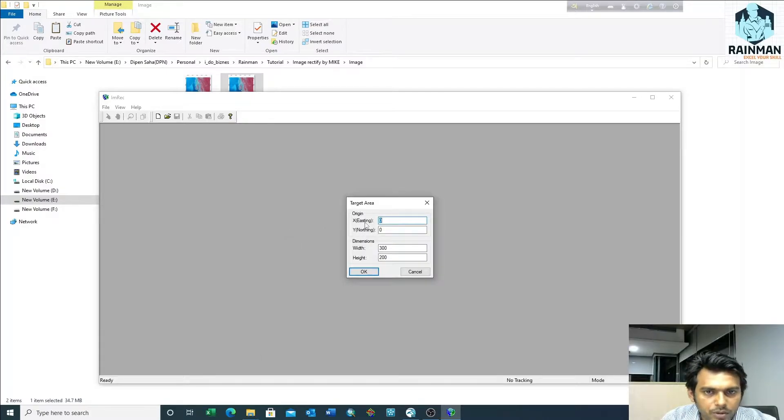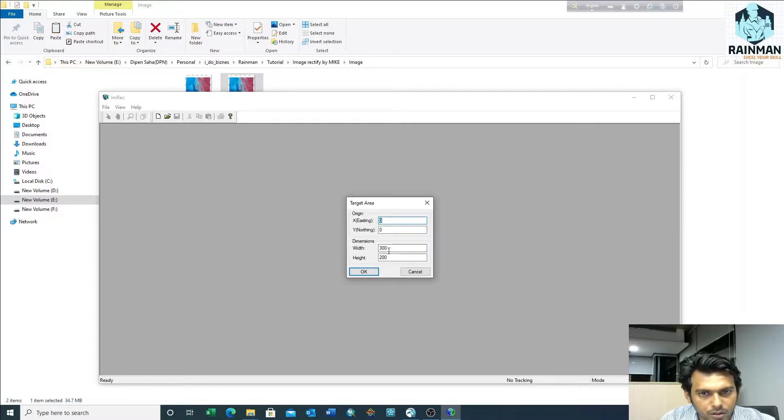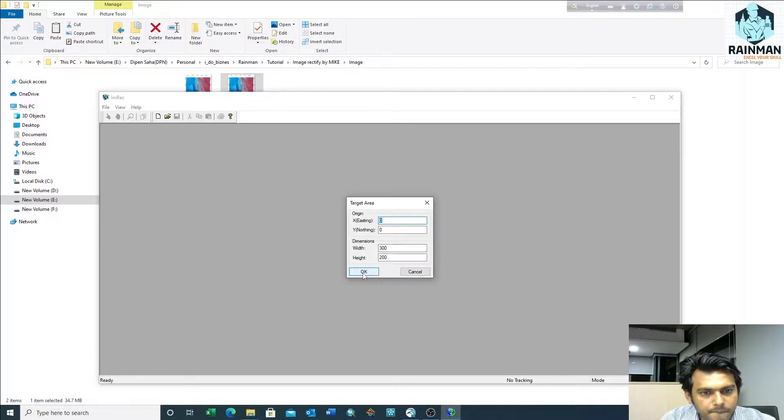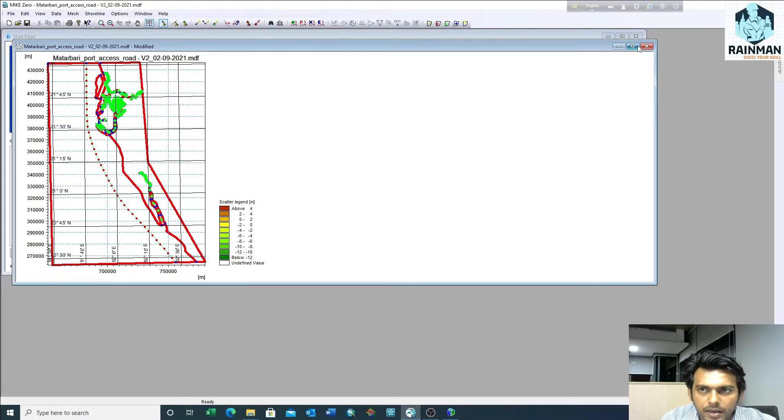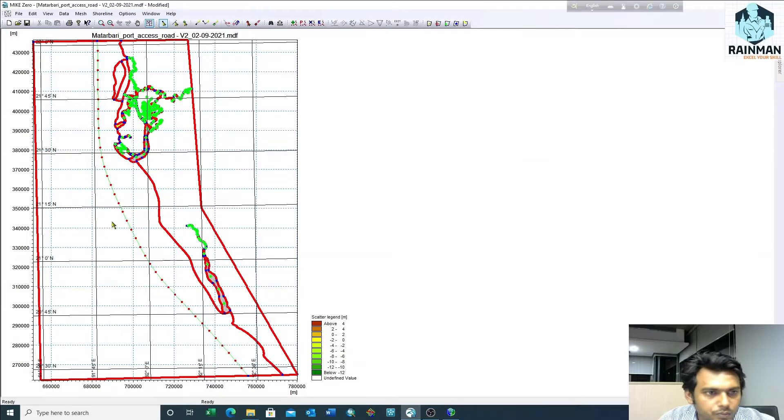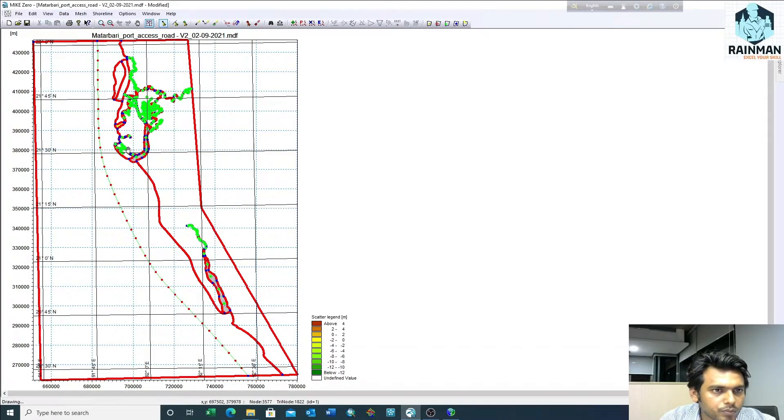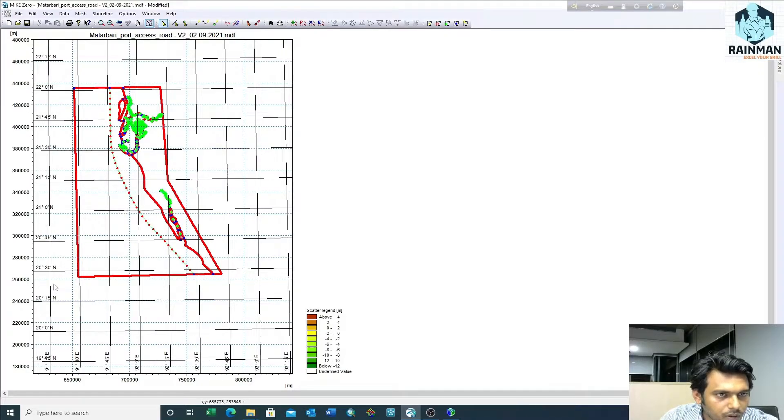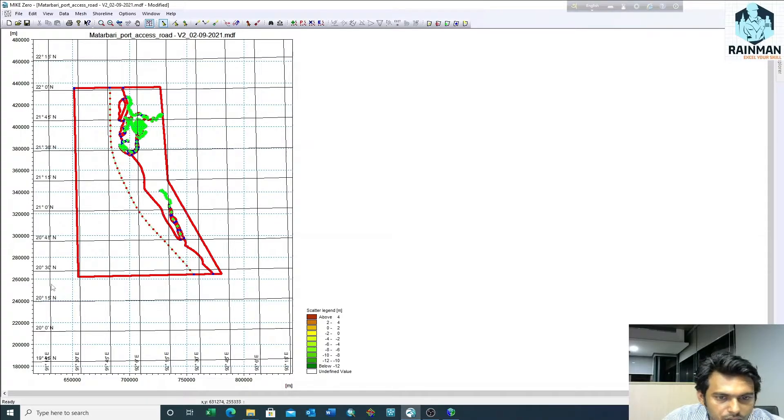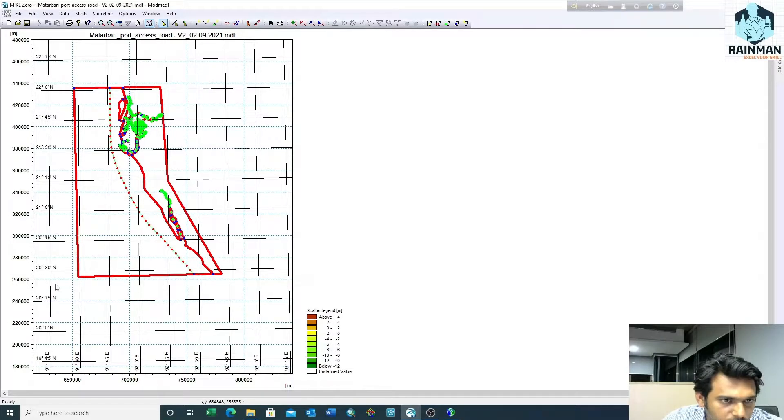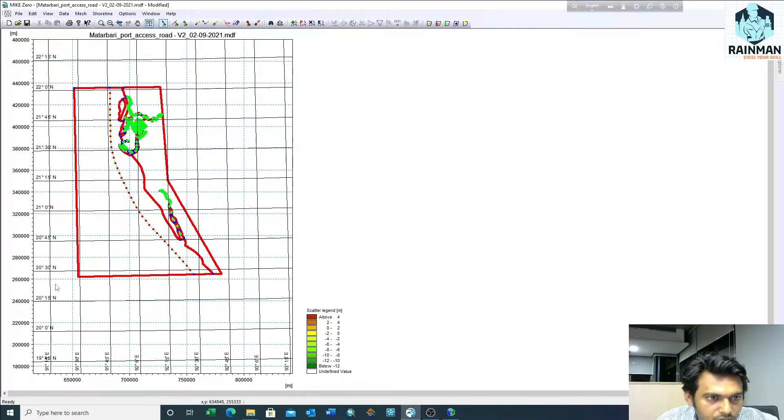You have to give the X and Y coordinate and also the width and height. For having this - suppose this is my software. Here for this domain, I'm rectifying my image. The X and Y is showing here in the lower part where you put the cursor.